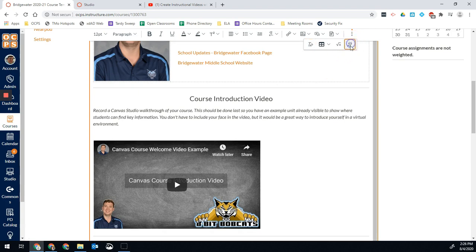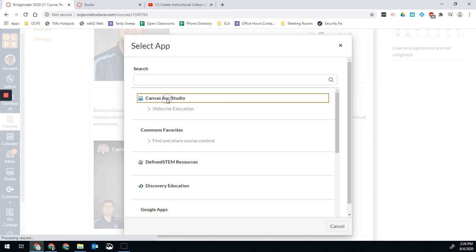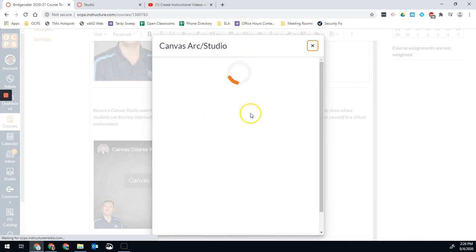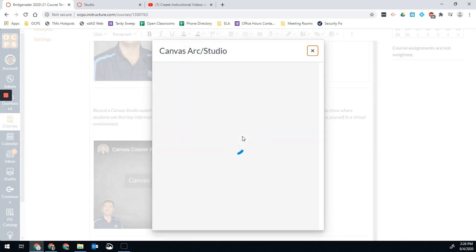And that's where we're going to be able to add additional things. So we have Canvas Arc Studio is sort of our first option. All we have to do is click that. And that will take me to my studio. Any videos I've already recorded and have available in Studio are right here once this page loads.